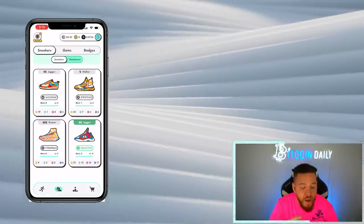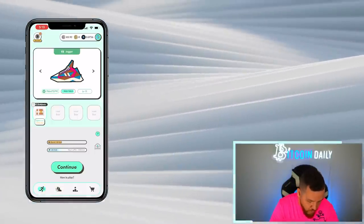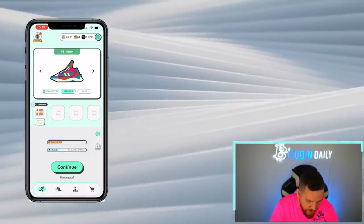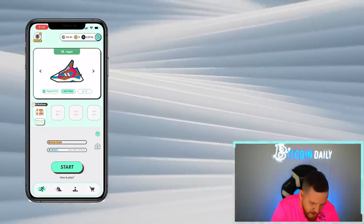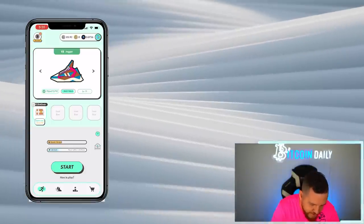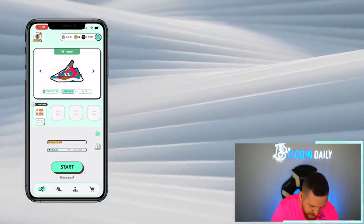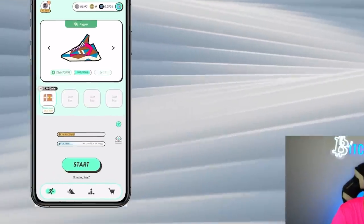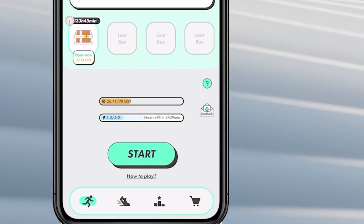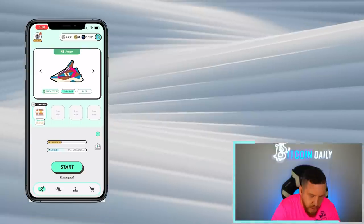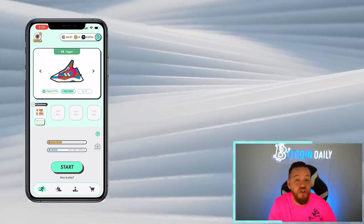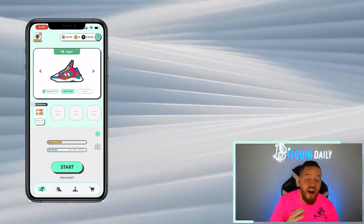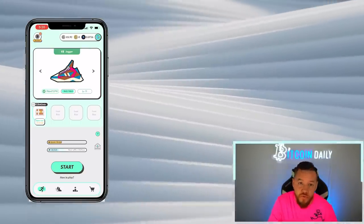So if you're ready to run, you're going to hit the little guy running all the way on the left. And you're going to see this right here. You should see your sneaker there and you should see the start button. Another thing you will notice is that it says next refill in three hours and 39 minutes. And what that is, is how much energy you have and how often it's going to be refilled.